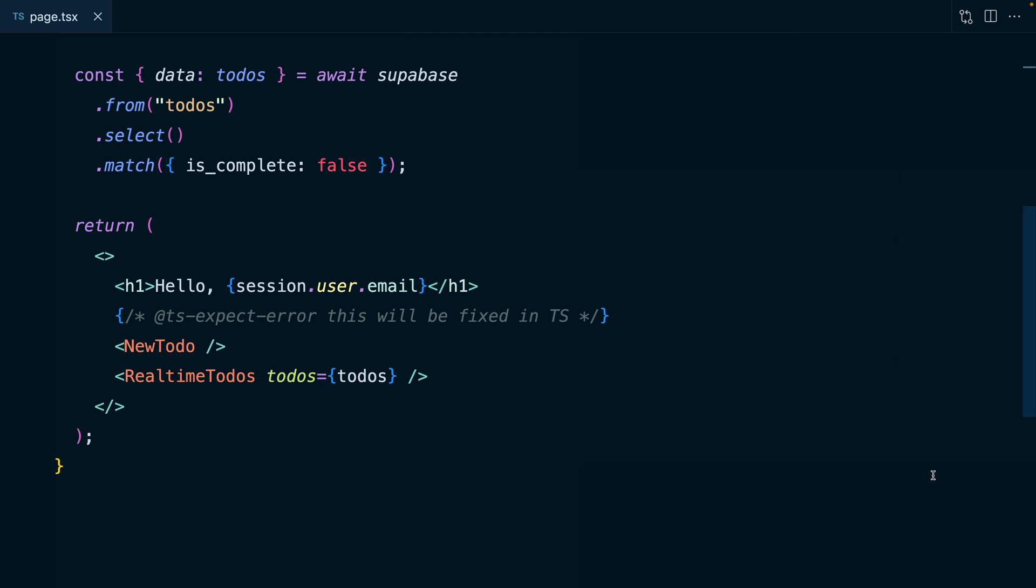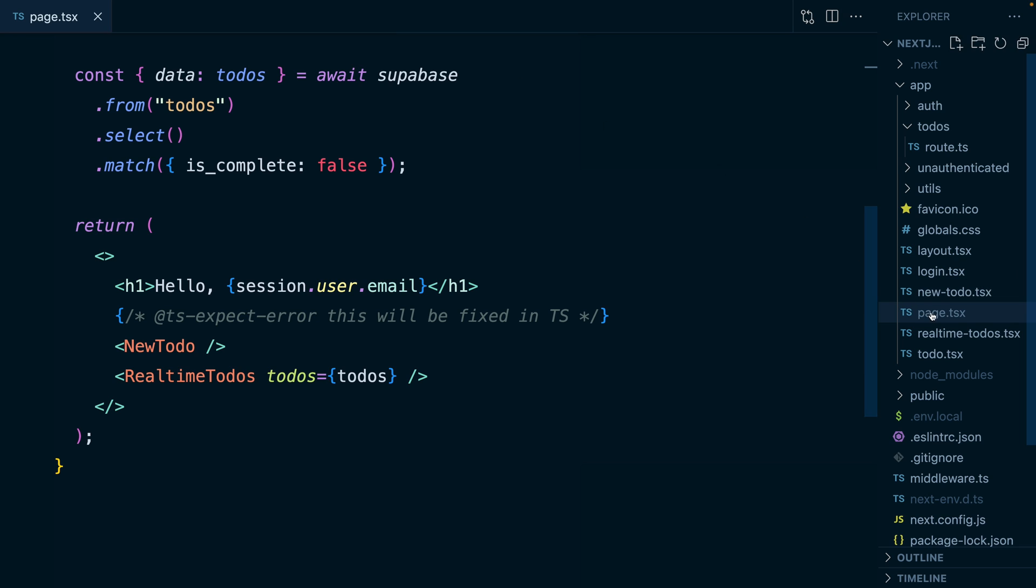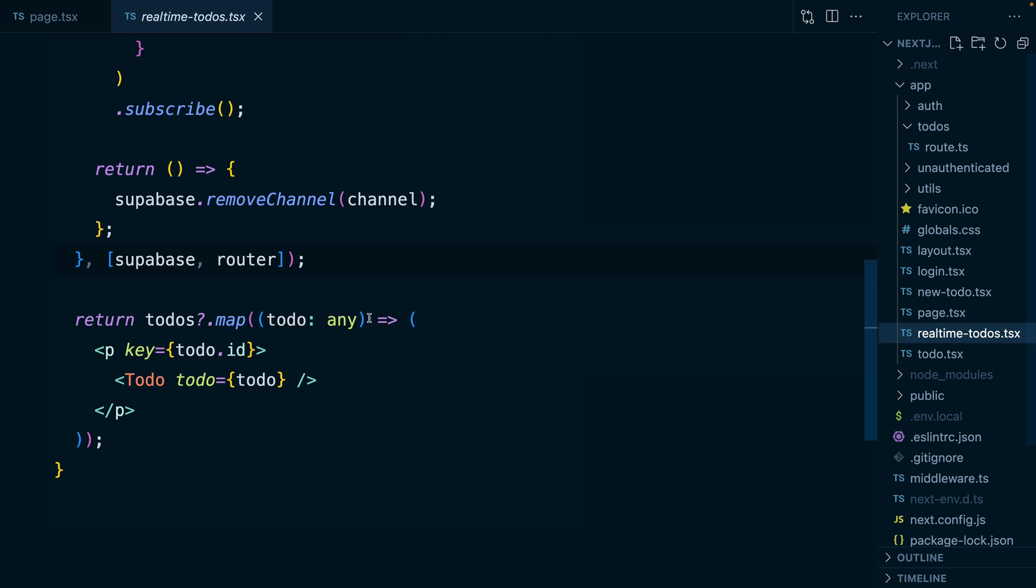But even though this is a TypeScript app, I actually have very little type safety and I'm actually doing some very naughty things with any because I just didn't have time to think about it. So let's get Superbase to think about it for us.